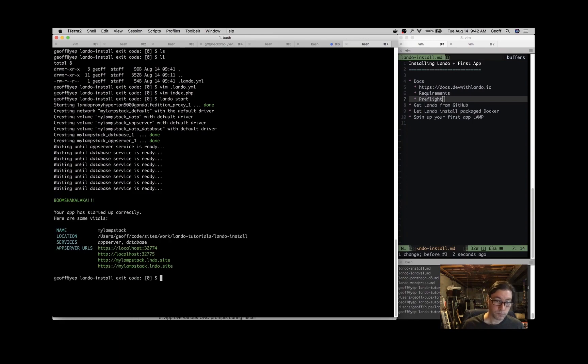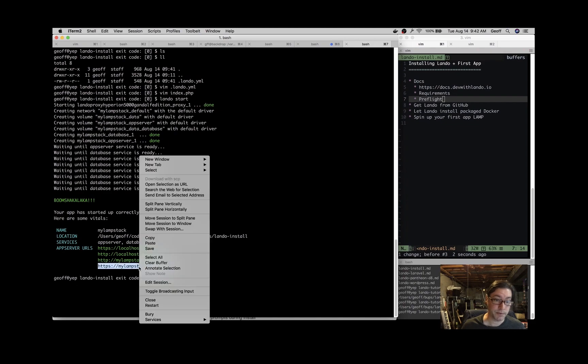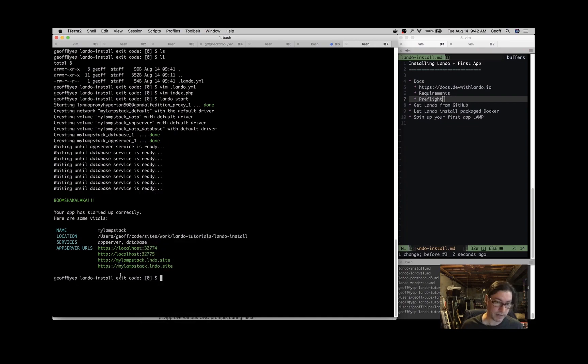And it will set up an app server with PHP inside of it so that we can run this application. It provides us with some URLs here. I'm going to use the HTTPS URL. You don't have to do that. You can use any one of those URLs.